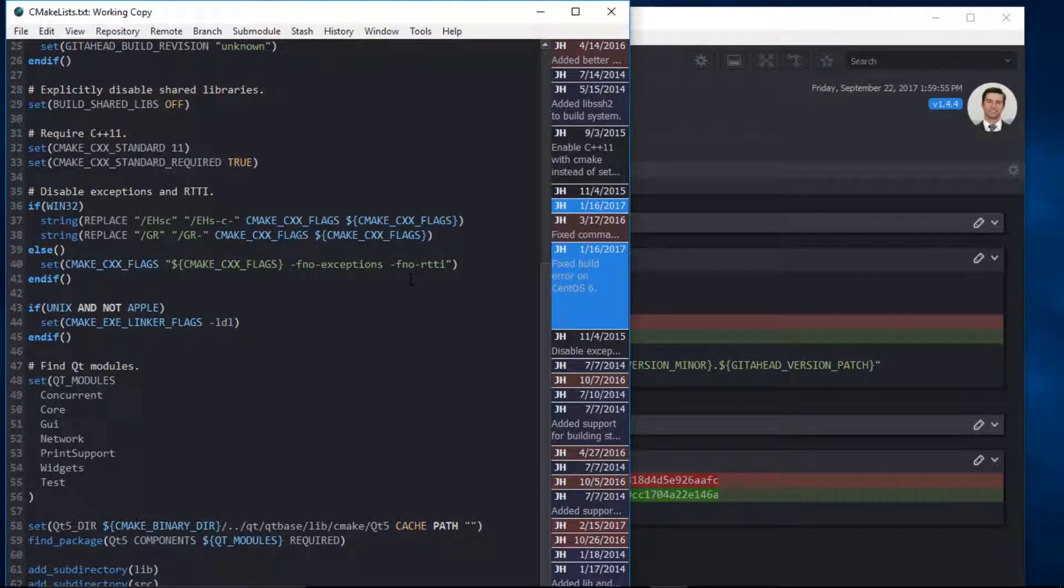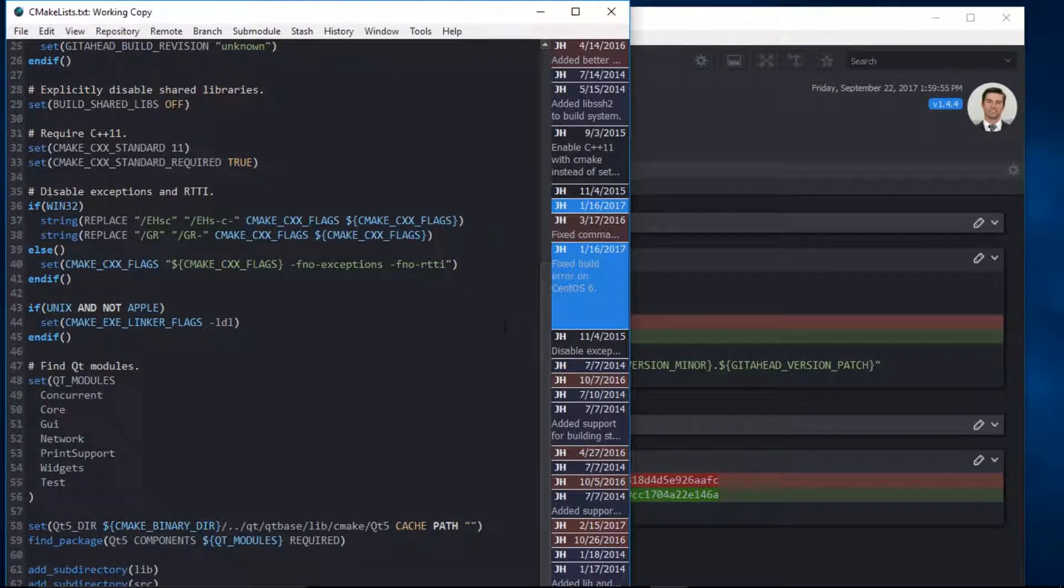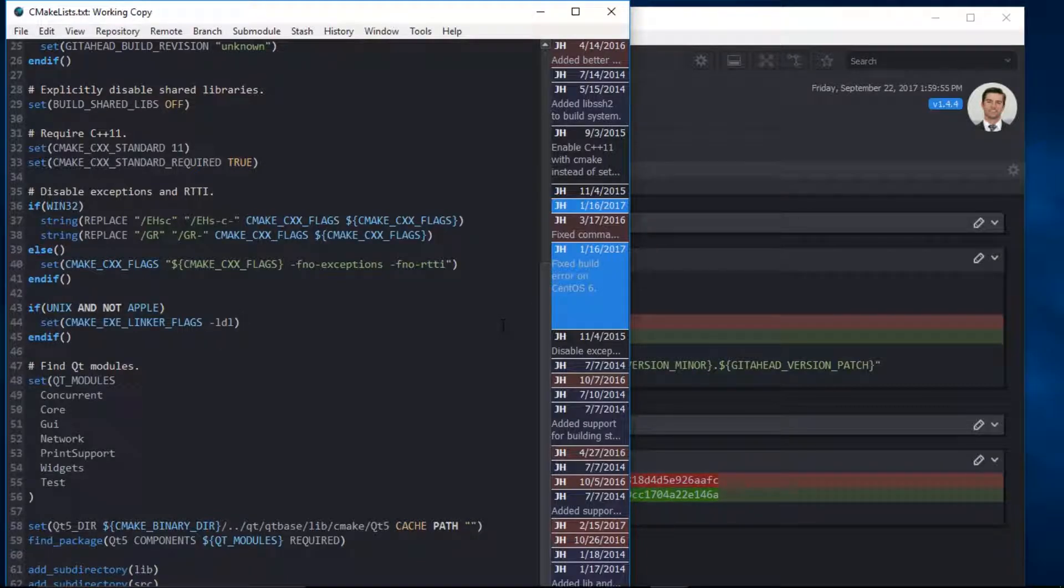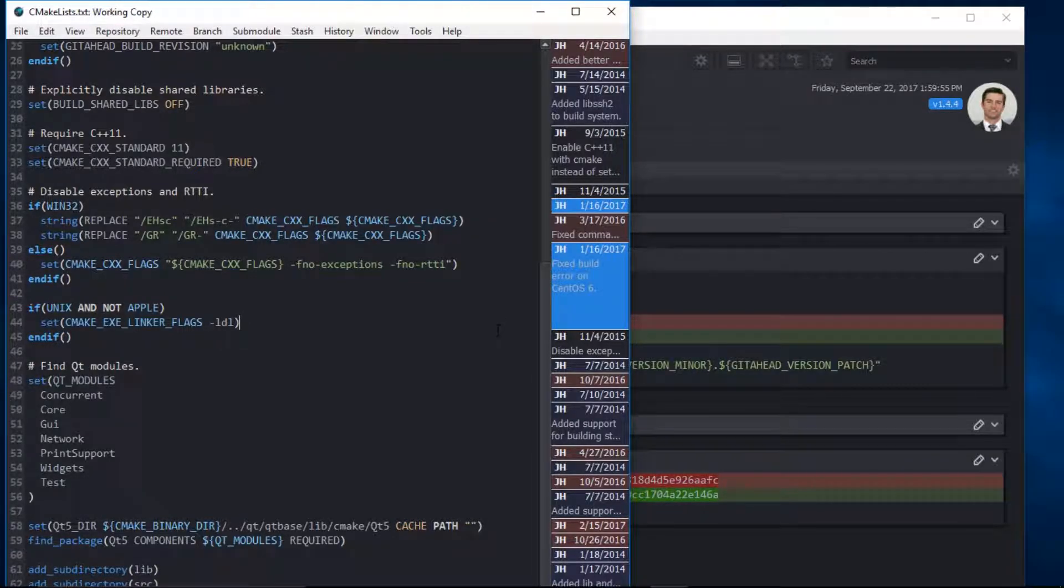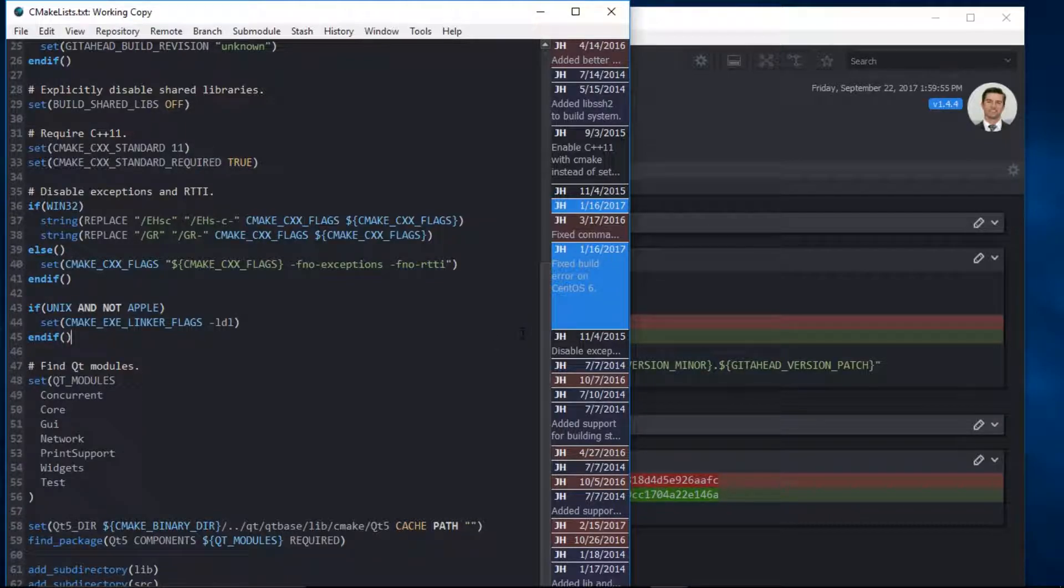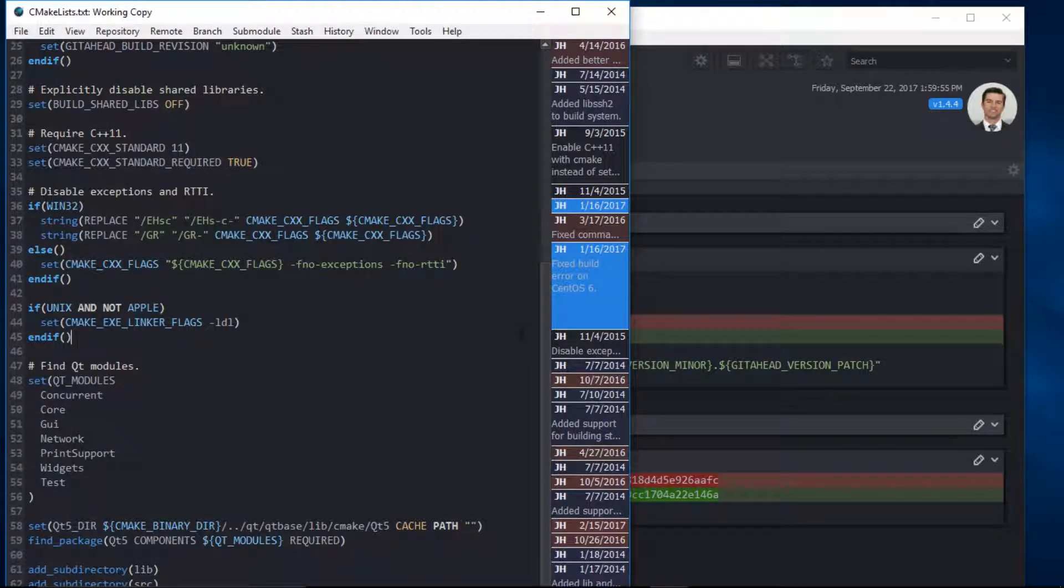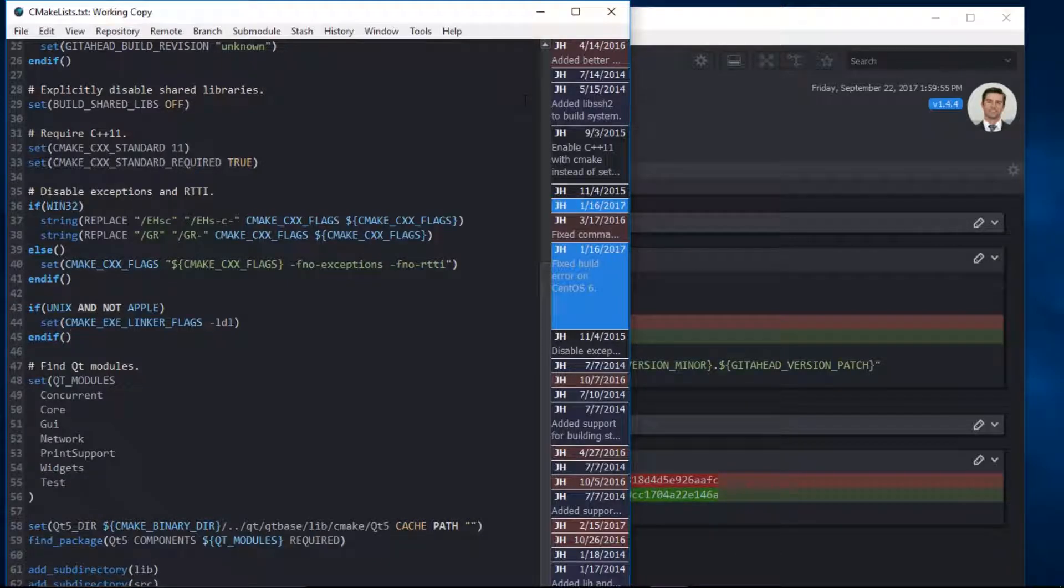It also features a heat map, which enables you to visually see what parts of the code have changed recently. There are three different colors you should be concerned with here. The blame margin algorithm factors in the time elapsed since the start date of your project. Cold lines are displayed in blue.